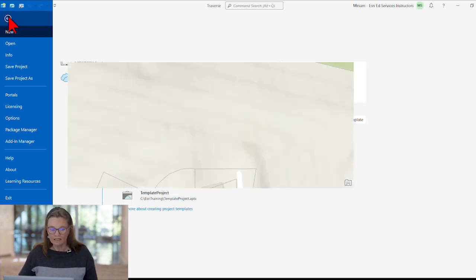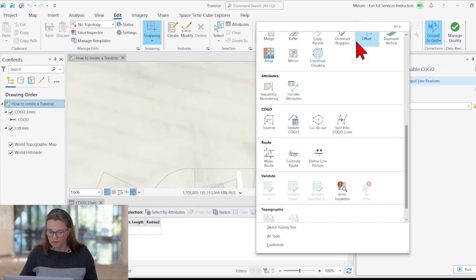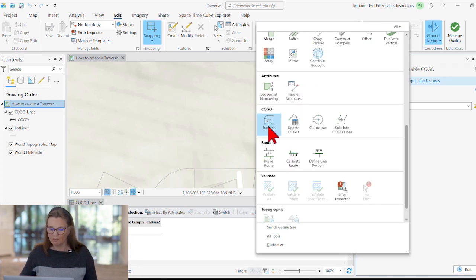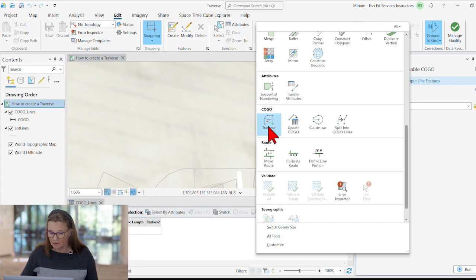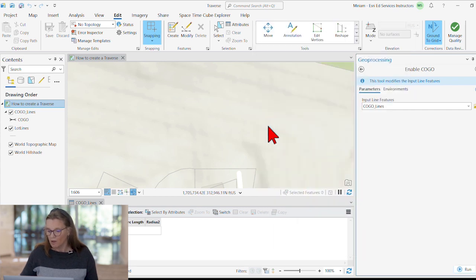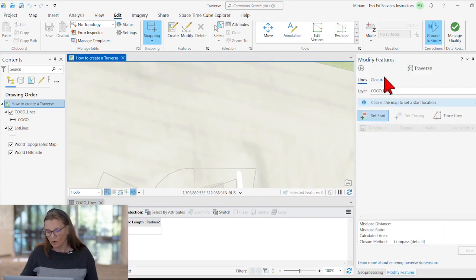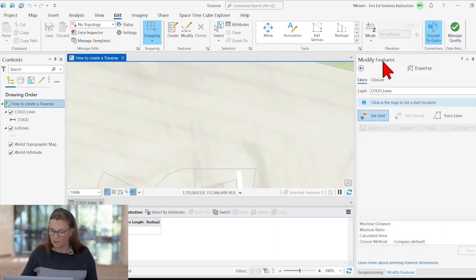All right, now let's open the Traverse tool. It's accessible from the gallery on the Edit tab, or you can open it from the Modify Features pane directly.